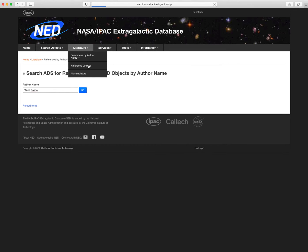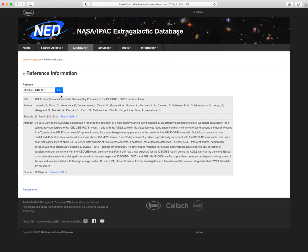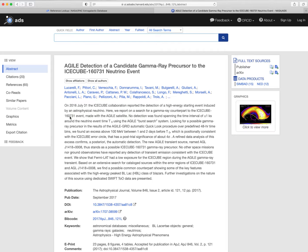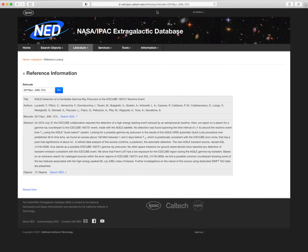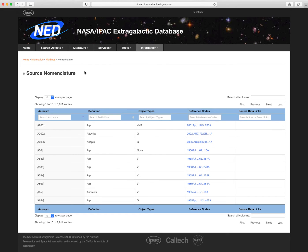You can also directly enter a ref code to find more information on that article, and a link to ADS. In most places, you can click on ref codes in NED to get related information on that article.